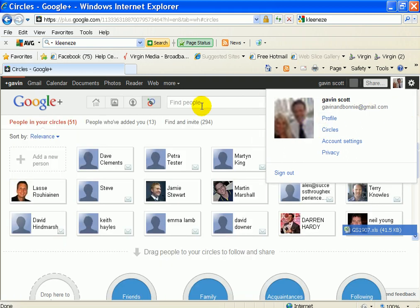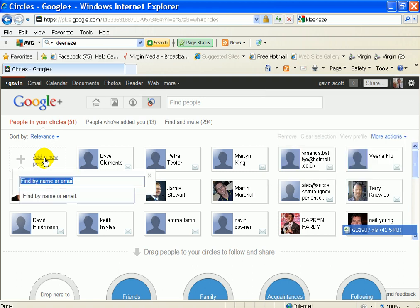So how do you actually get somebody to join? Basically what you can do is go after everybody in the address book first, which is obviously the easiest way to do it. But if you want to pinpoint somebody you particularly want to join, then you click add a new person.